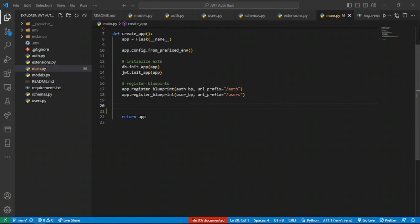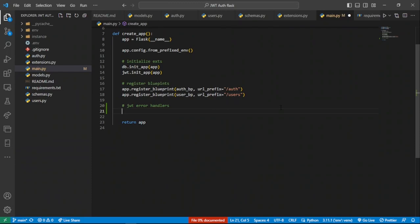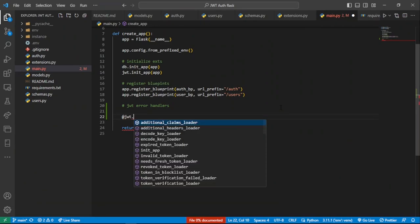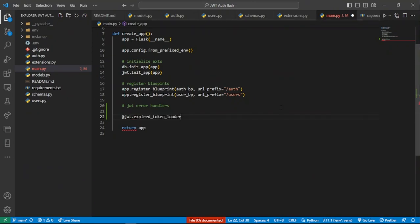To begin, we're going to define a comment right here called 'JWT error handlers'. Then we'll start by defining an error handler for an expired token. To do that, we call our JWT object and say `@jwt.expired_token_loader` — this is the decorator we're going to use.